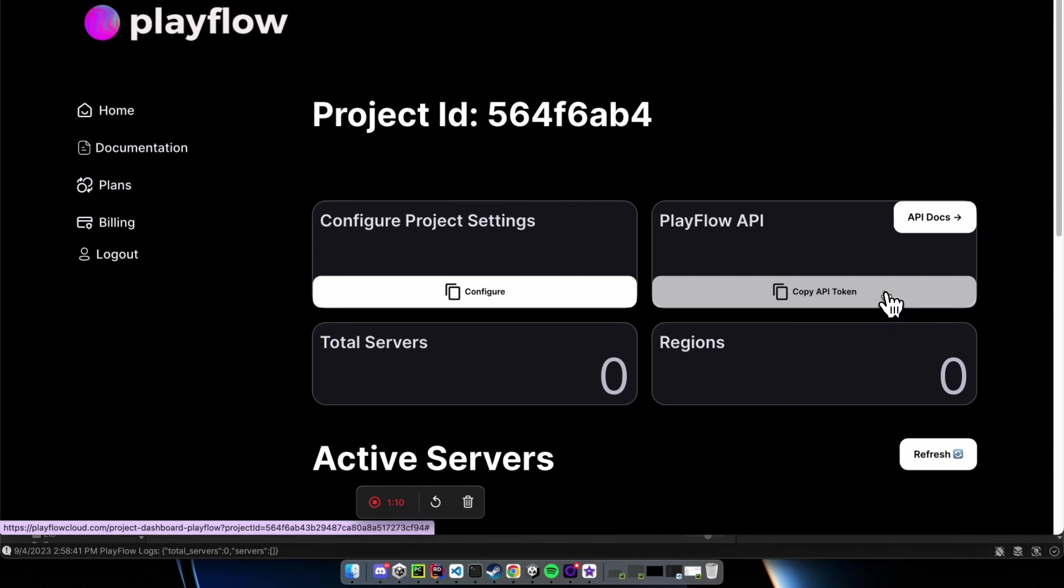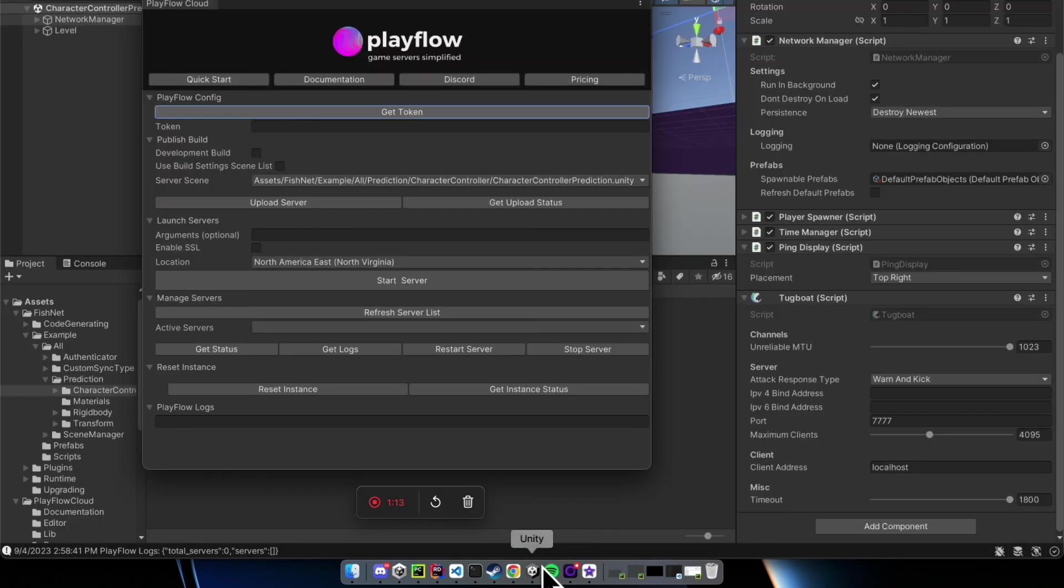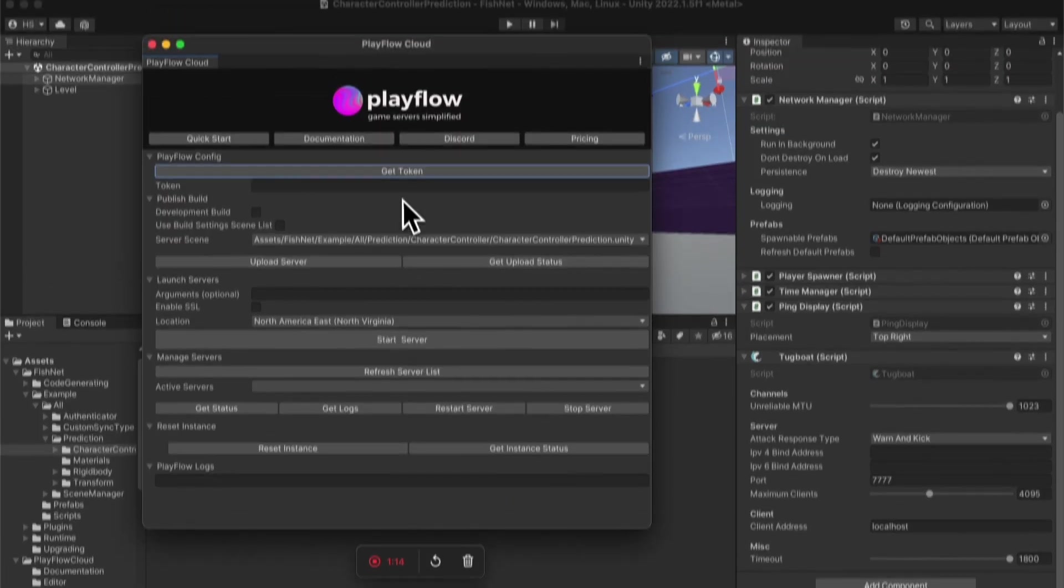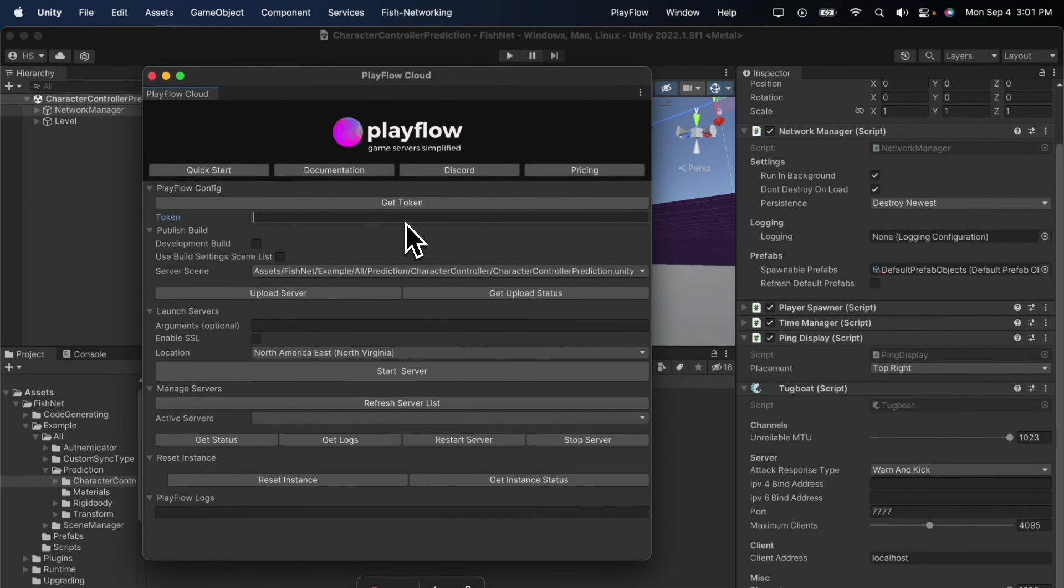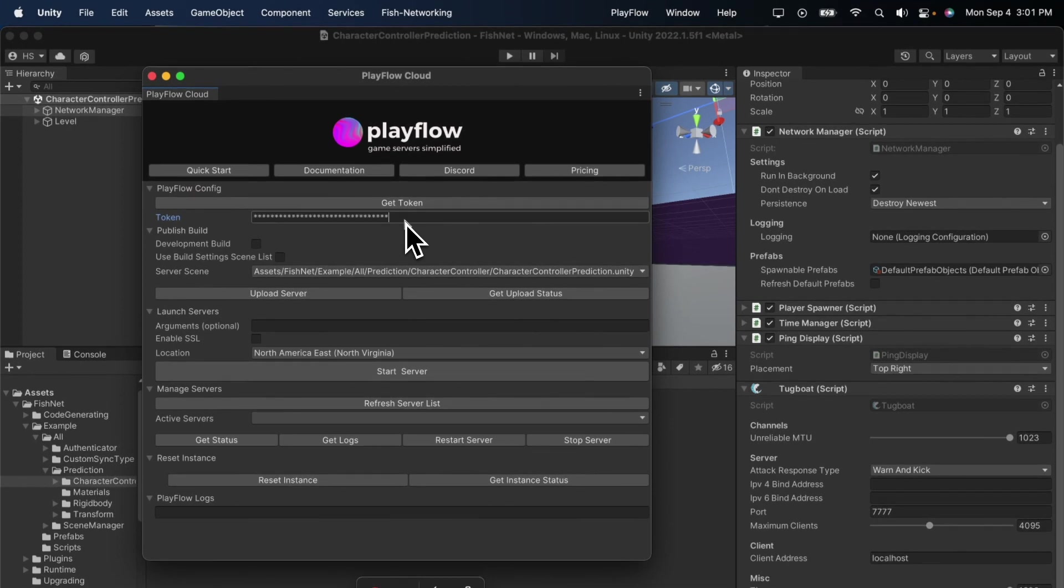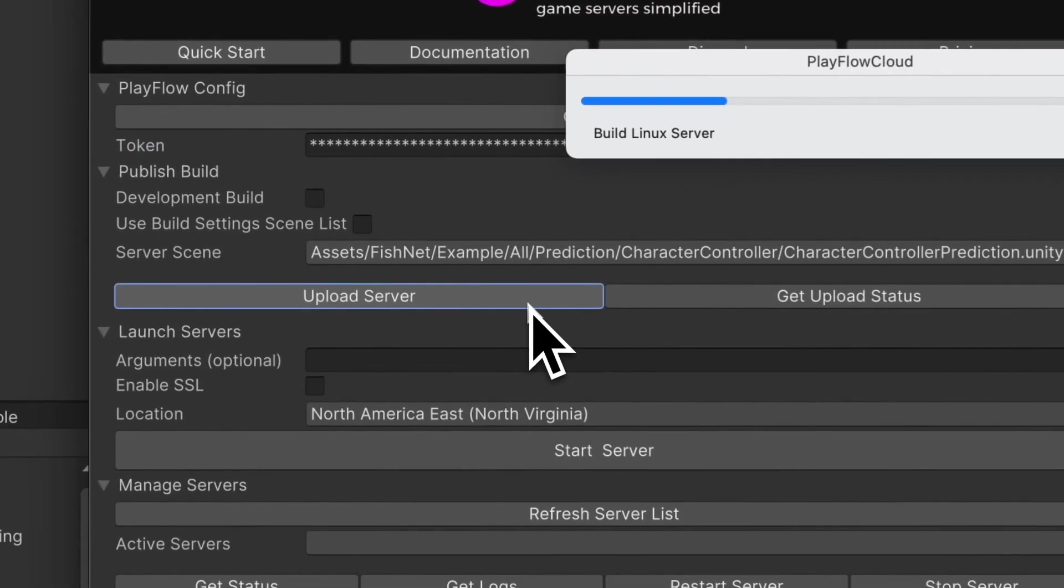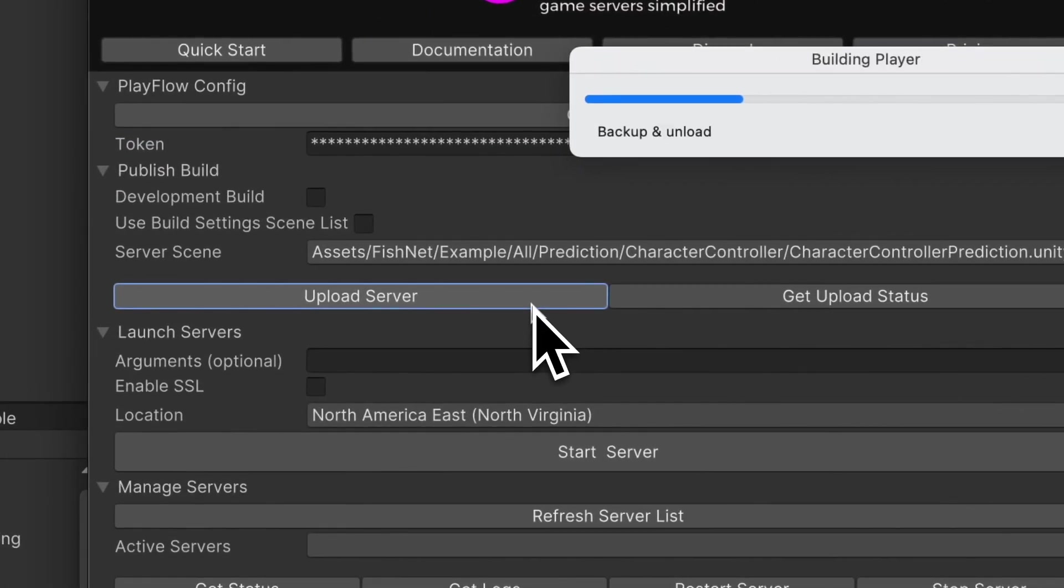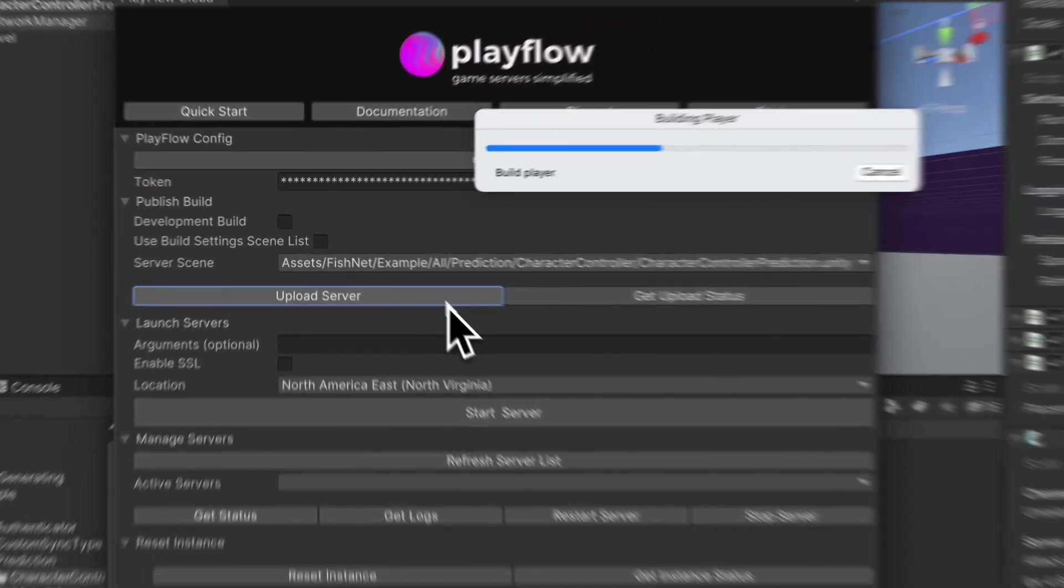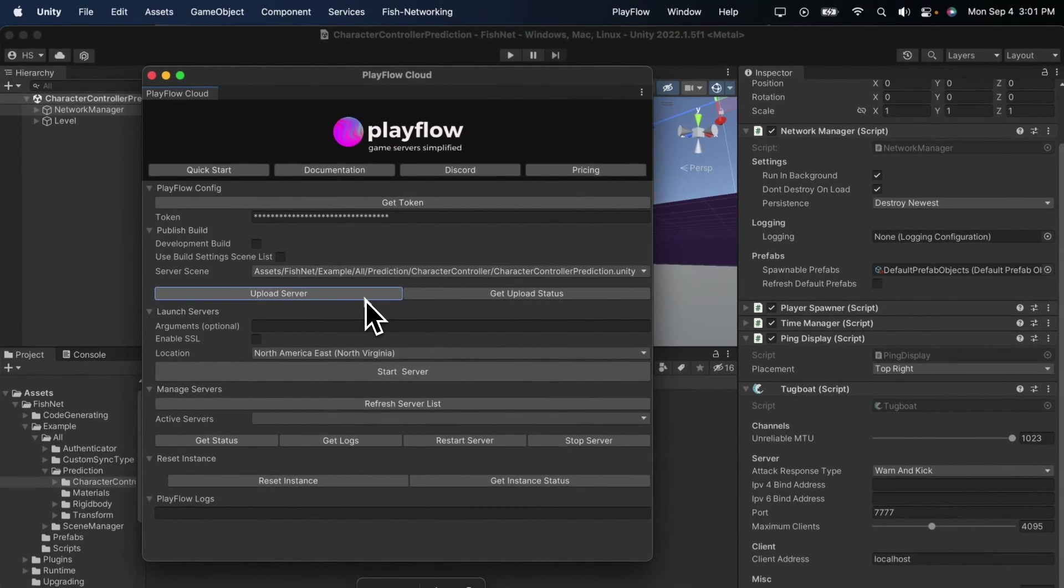I'm going to take this API token, go back to Unity, to the Playflow plugin and paste it into the token box. Here, I'm going to make sure I've selected the right server scene. In this case, it's the character controller prediction scene in Fishnet and press the upload server button.